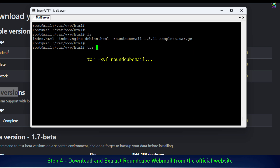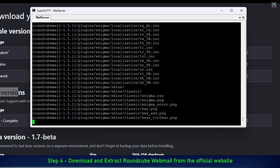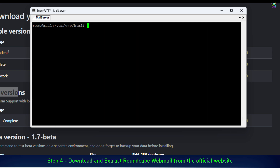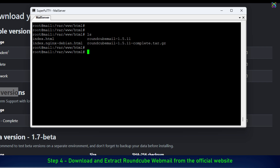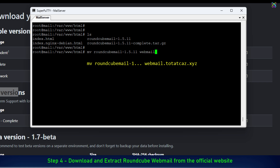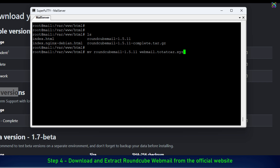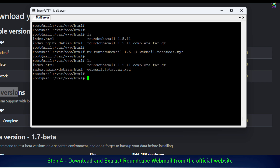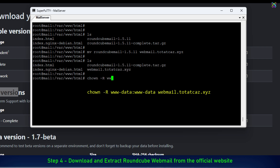After downloading, let's extract the RoundCube package we just downloaded. After extracting, rename the folder to any name you prefer for easier management and access later. Next, set the correct permissions for the RoundCube directory so that the web server can properly read and write the required data.